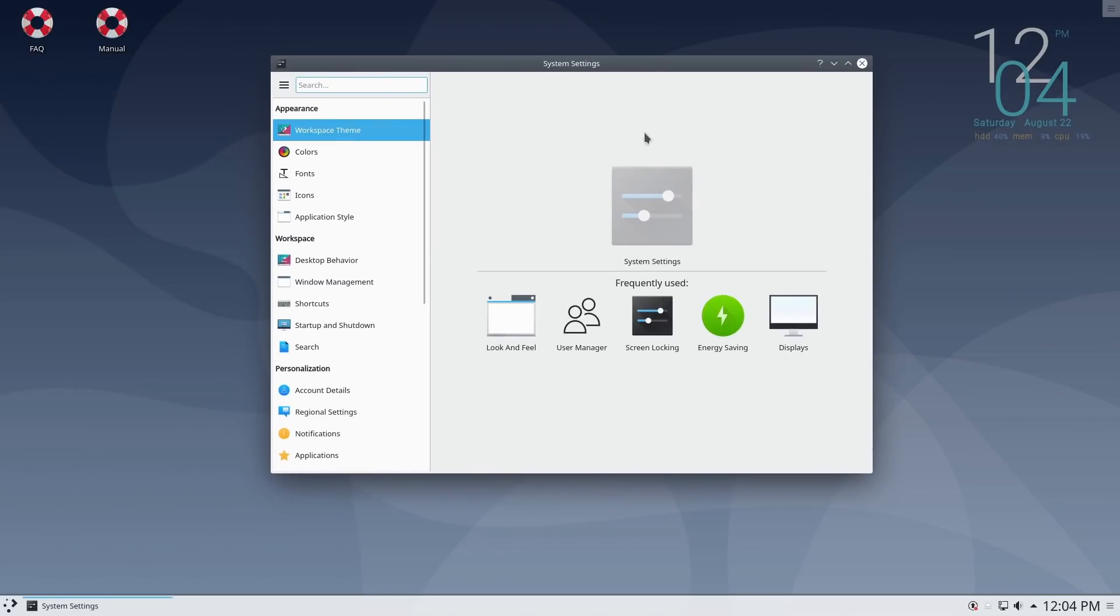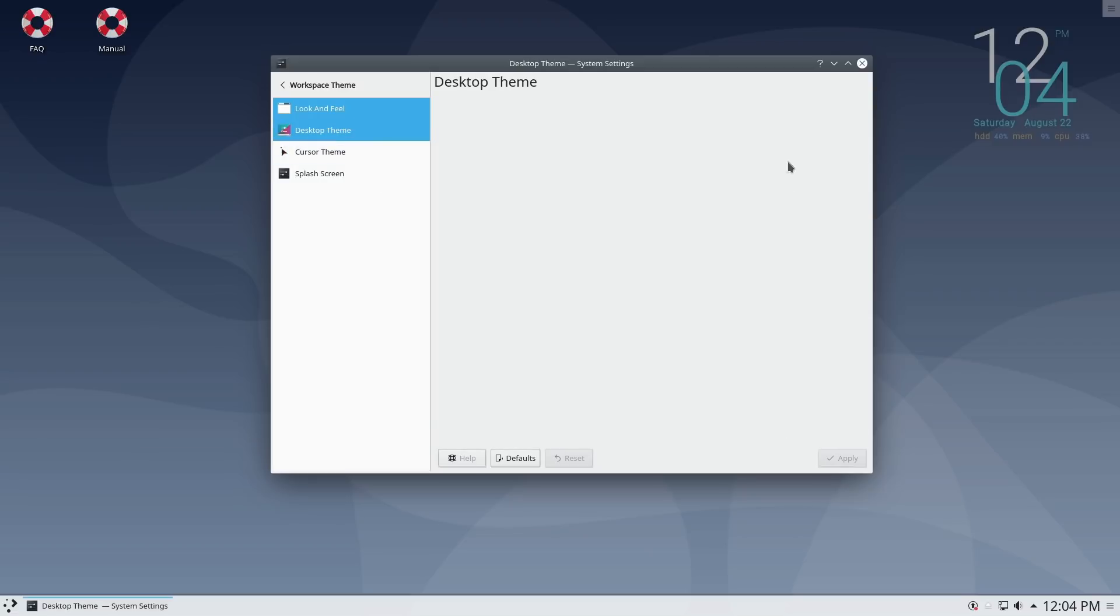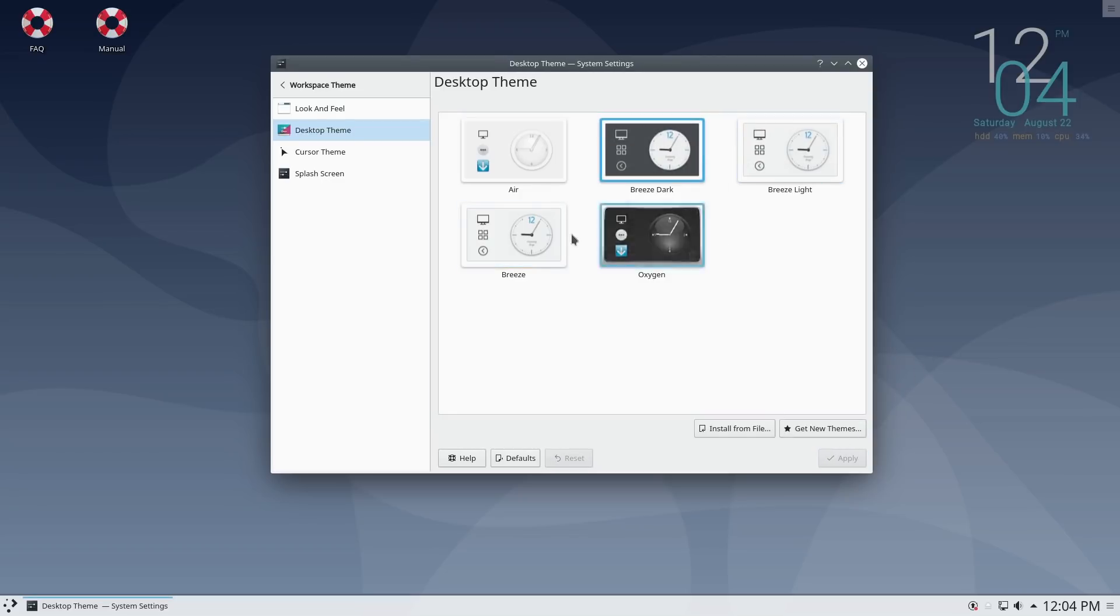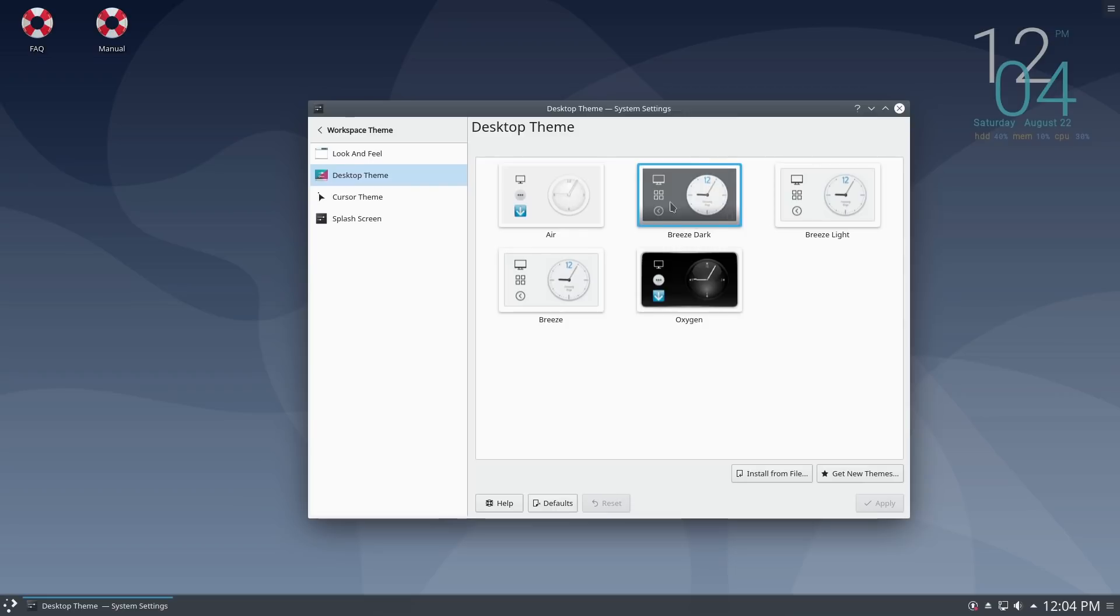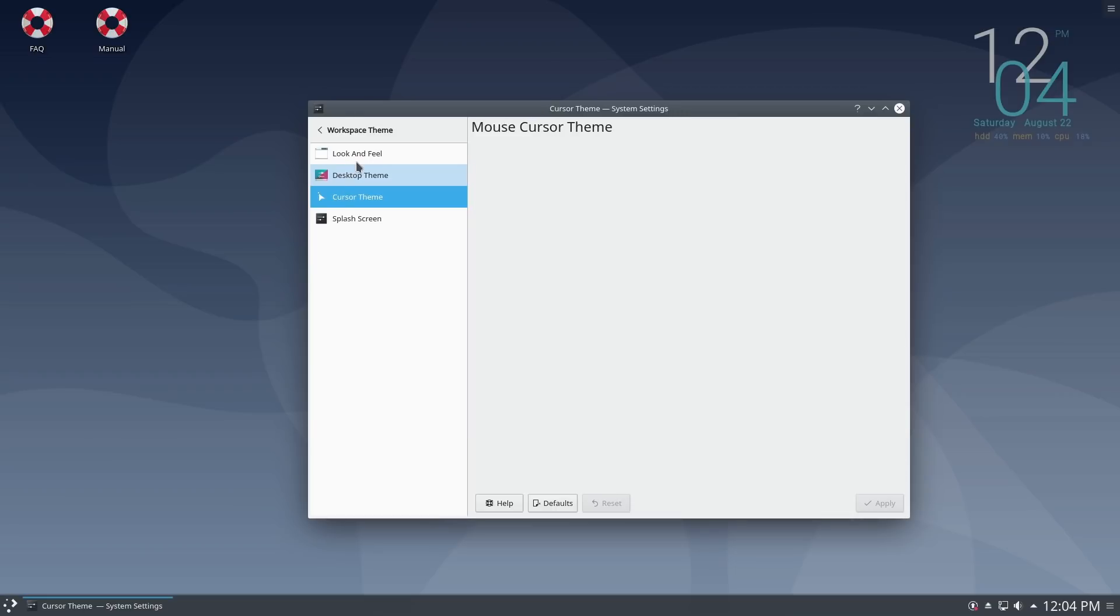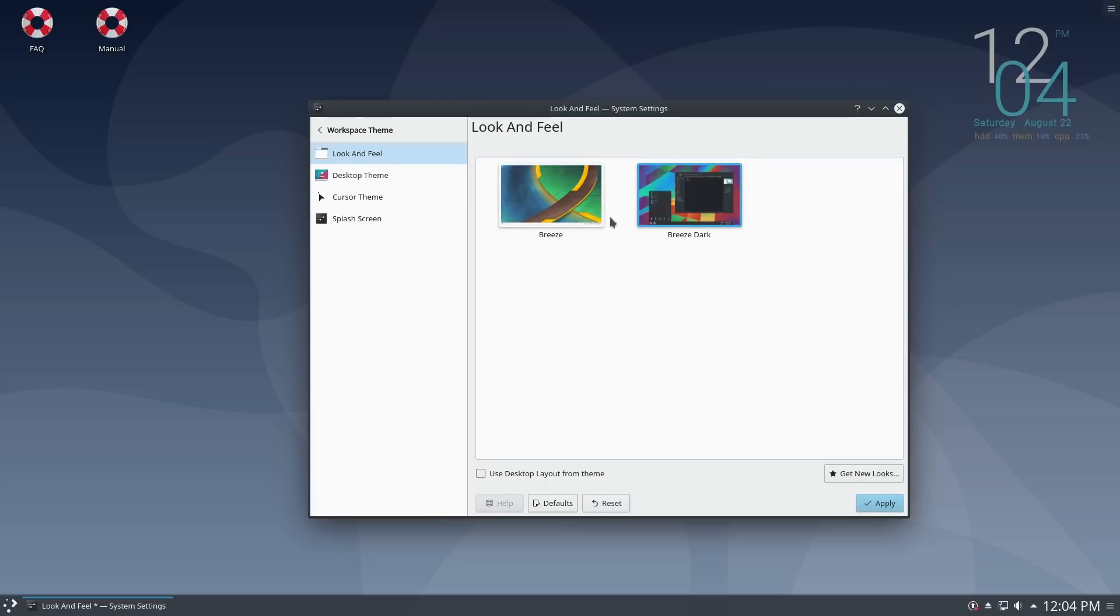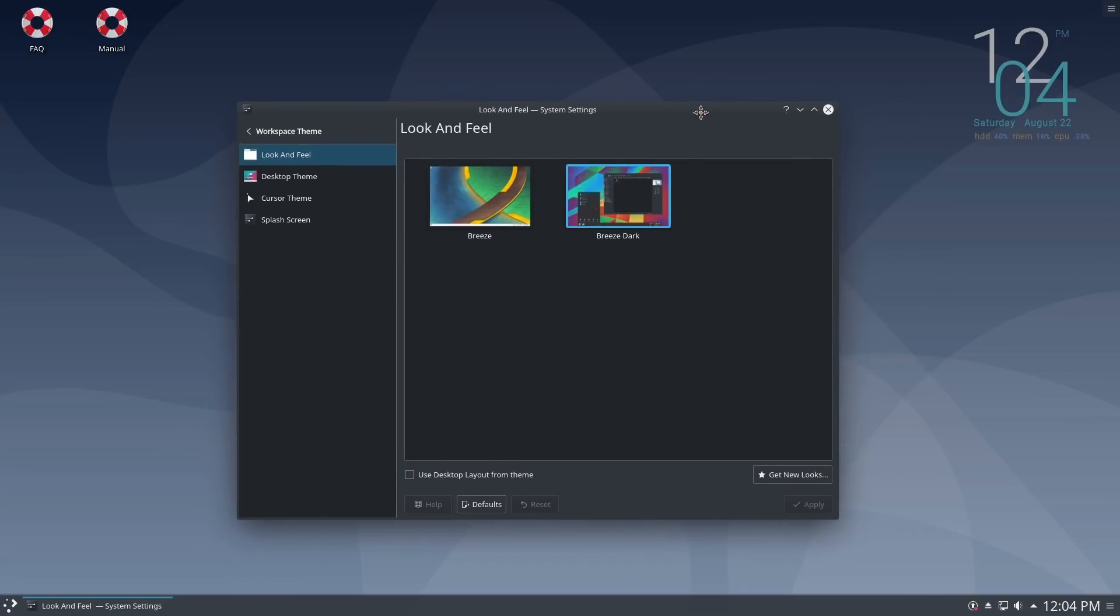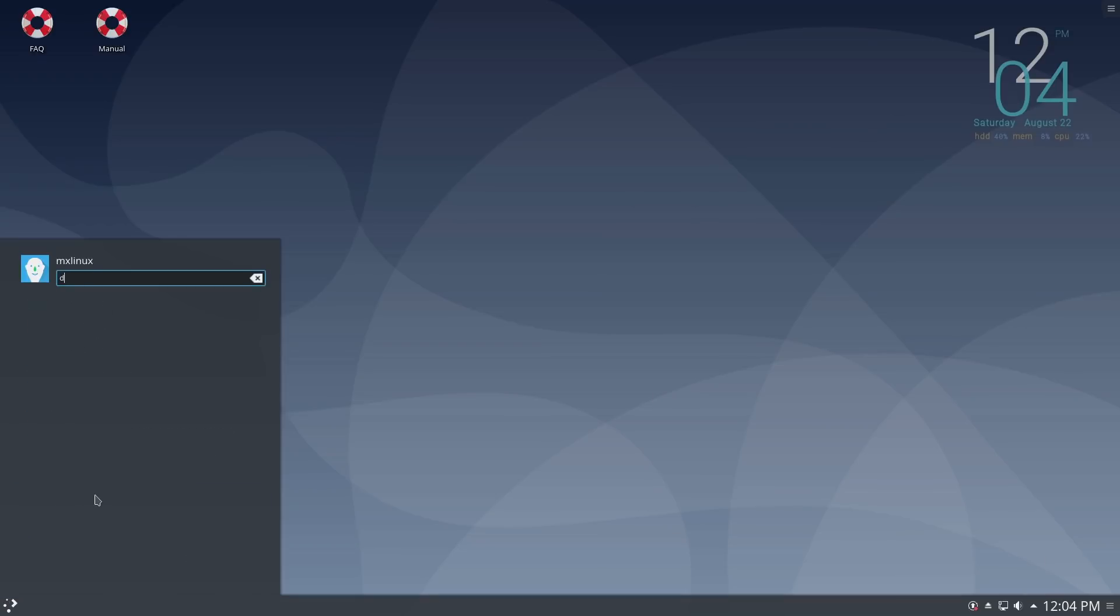And system settings over here. This should be the same version of Plasma. Just notice that we are missing the MX theme. So I'm guessing you could probably port that MX theme over here. They are using breeze dark, so let's go ahead and apply that. And let's see, basic look and feel, go with breeze dark. So that gets us closer but not nearly the nice theming that we had.